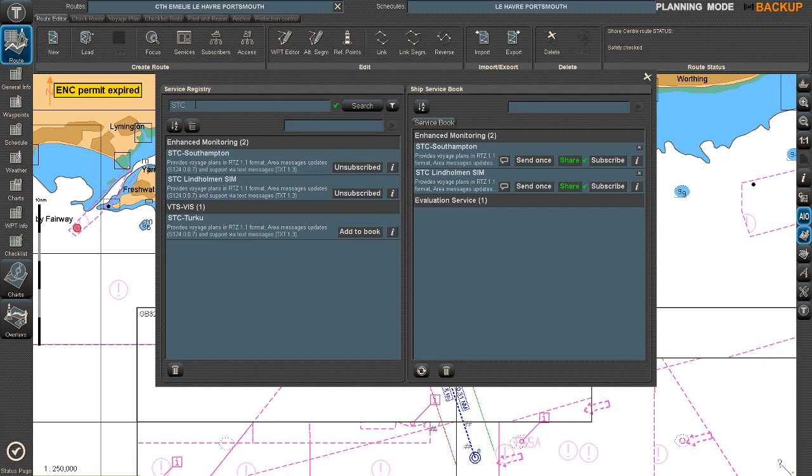You could also look for other ships. You could press another IMO number or you could even search for a ship by name. So let's search for CTH Johanna and I need to be careful to spell it right.